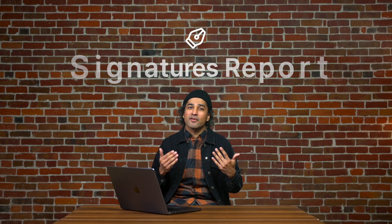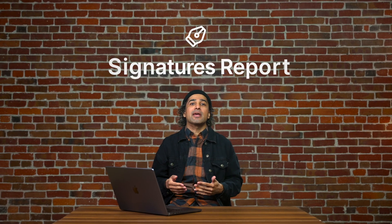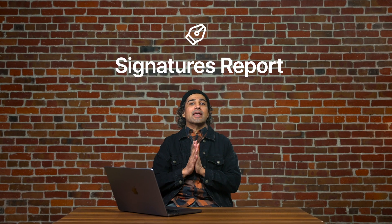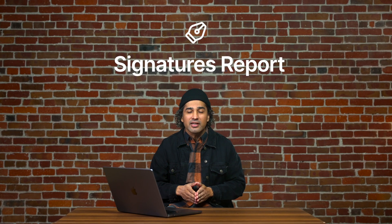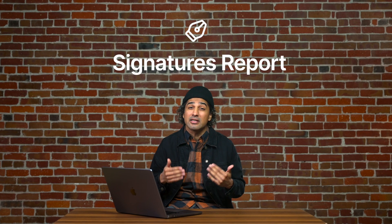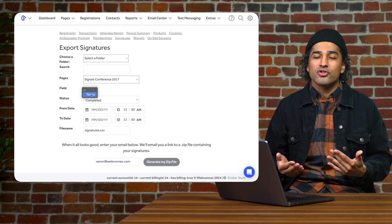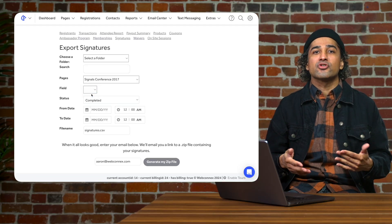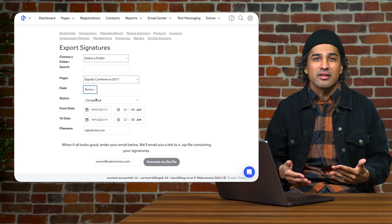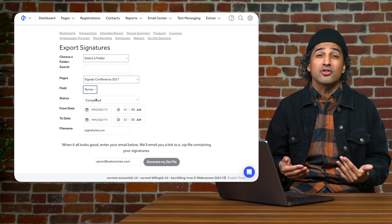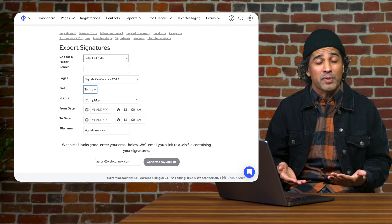When having terms of service on your page, it's key that you're able to pull all signatures tied to each transaction. Our signatures export allows you to quickly see the agreement to any terms you've put on your page.